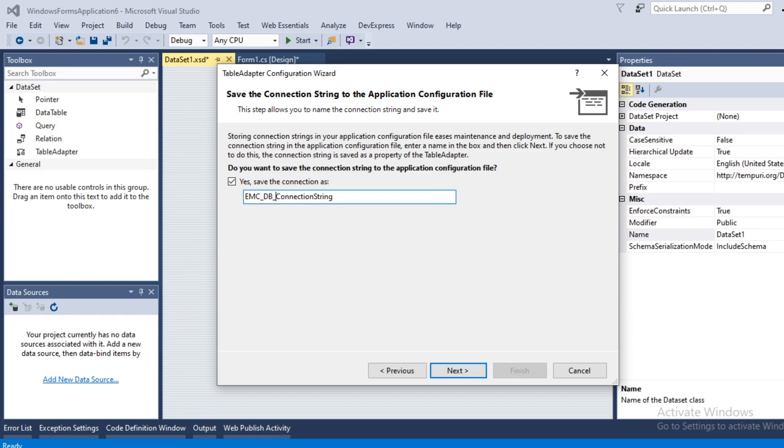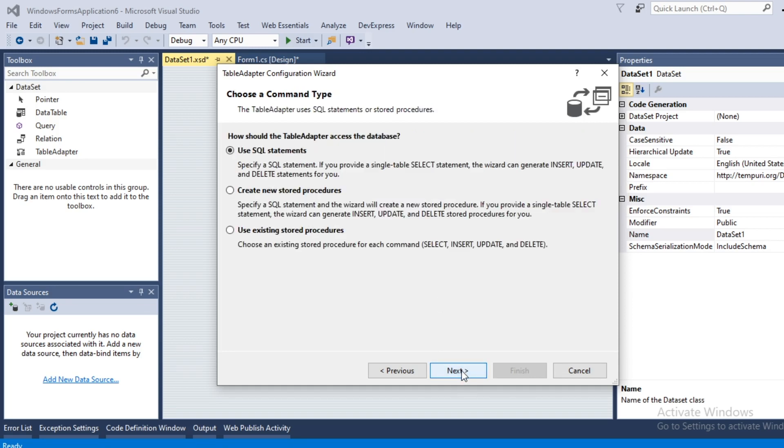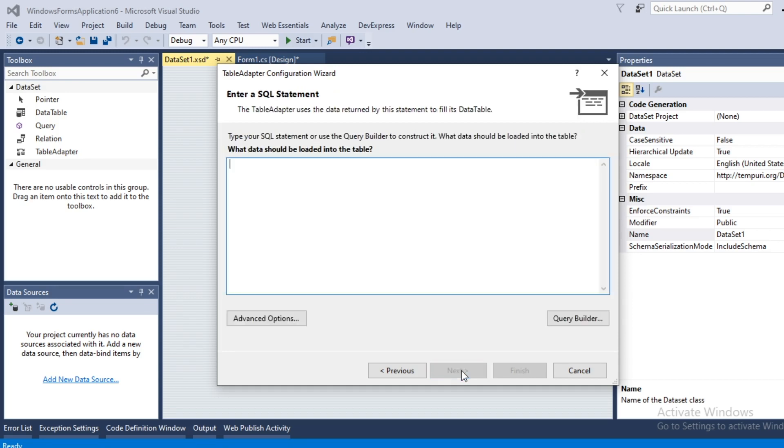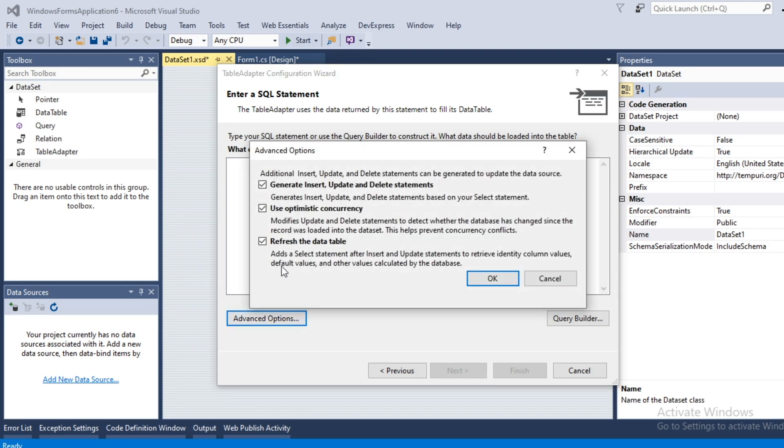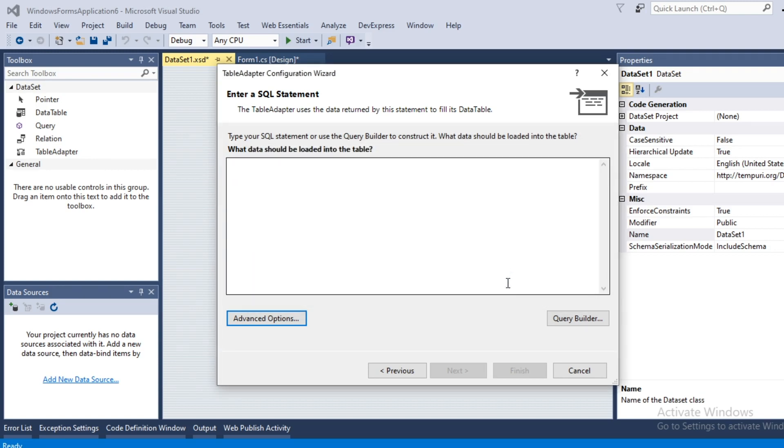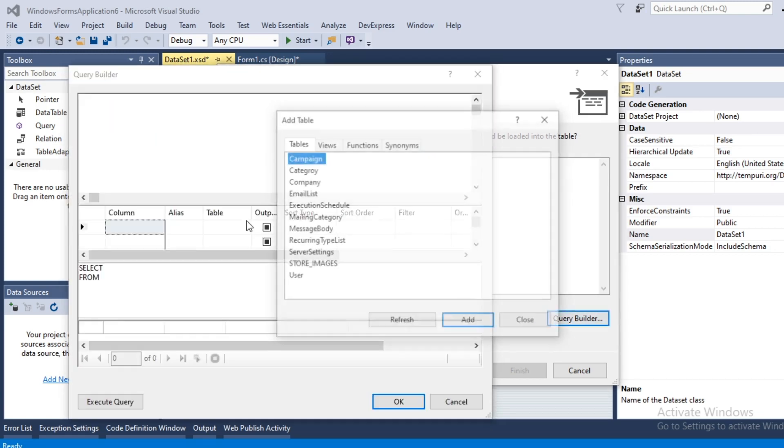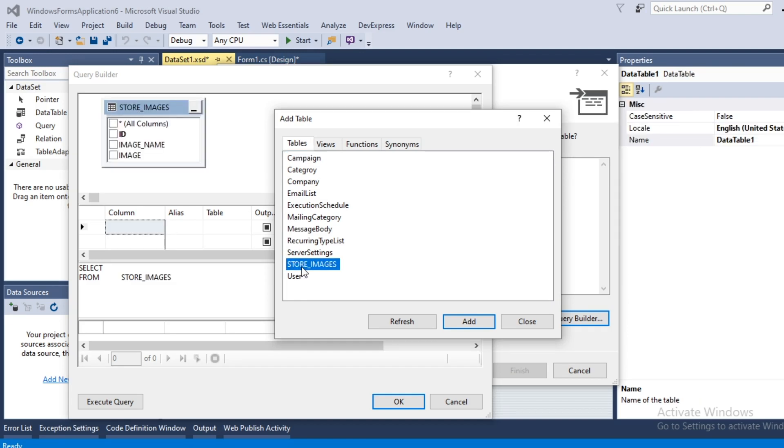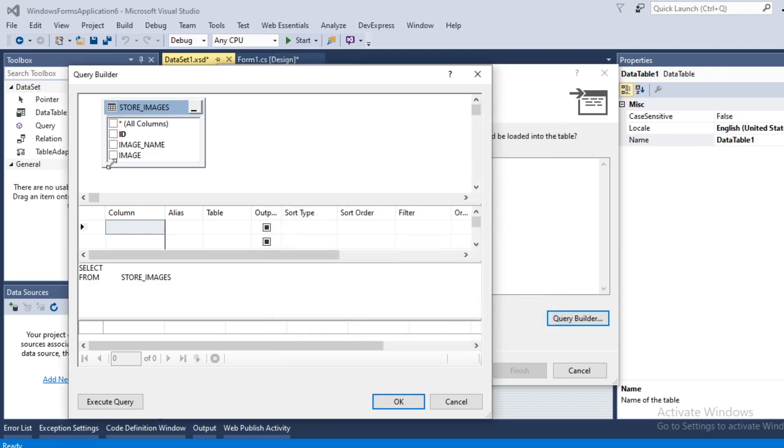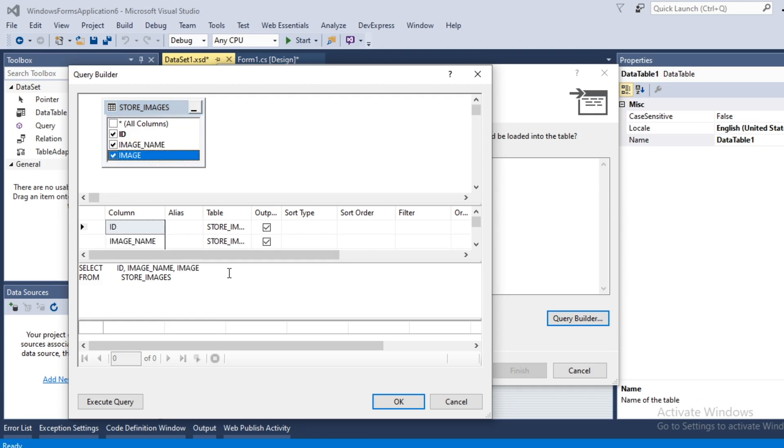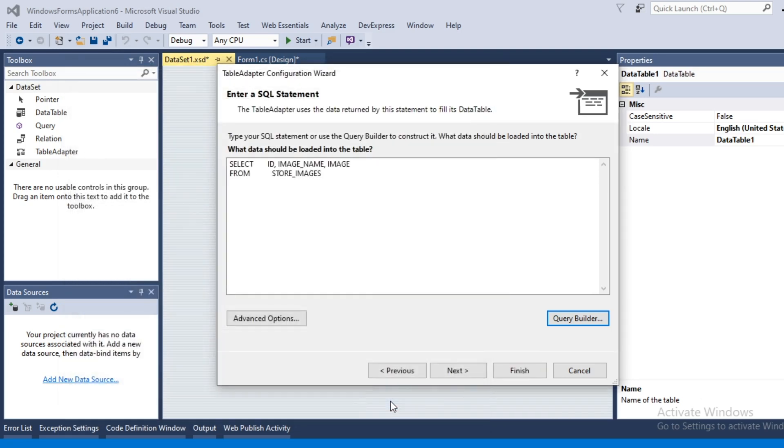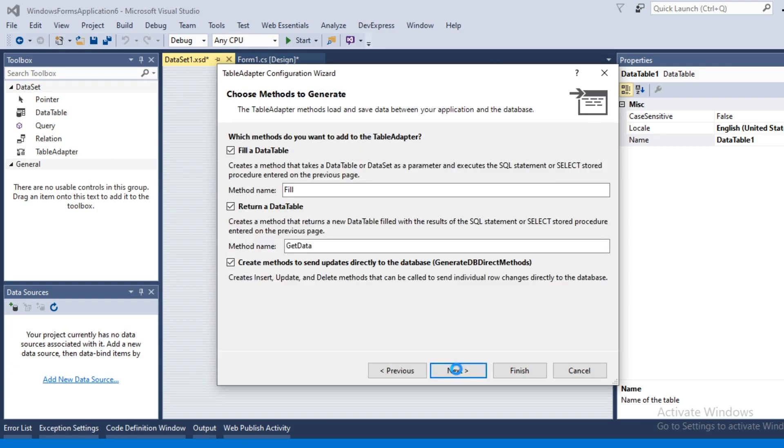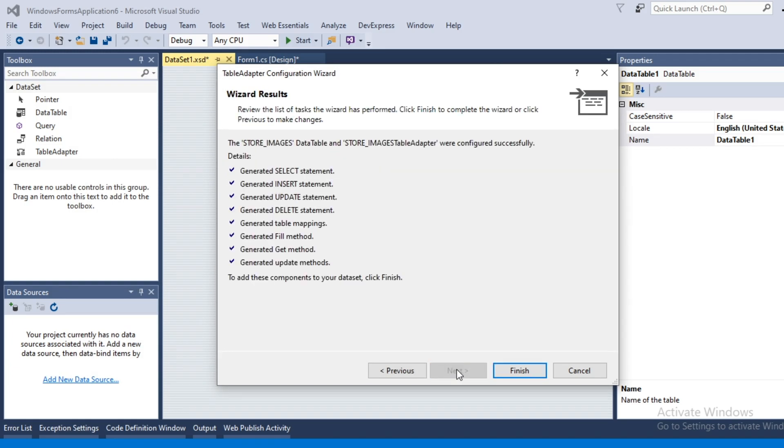You can select the connection string name fmcdb connections. Check everything is checked or not. Open query builder, add the table, select all column, ok, go to next, next and finish.